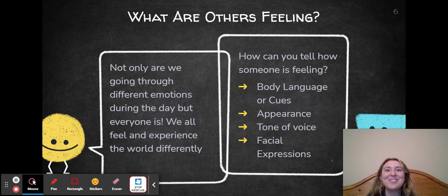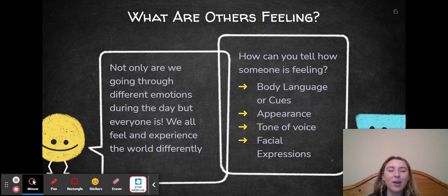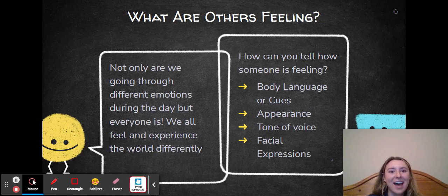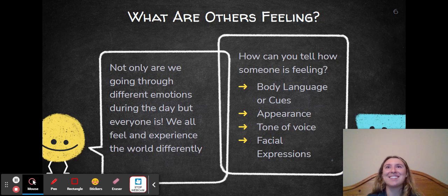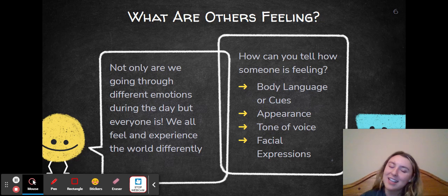What are others feeling? Not only are we going through different emotions during the day, but everyone is. We all feel and experience the world differently, which is a very true statement. I think if one thing my students can take away from this presentation is that we're all humans living in this world with our feelings, going through different things that affect our feelings, I would be extremely happy. So then I would ask: how can we tell how someone is feeling? My examples listed were body language or body cues, appearance, tone of voice, and facial expressions — how we try to read people. I'd also explain to my class that this is not always an easy task; sometimes people don't always convey how they're feeling and you have to read them differently.